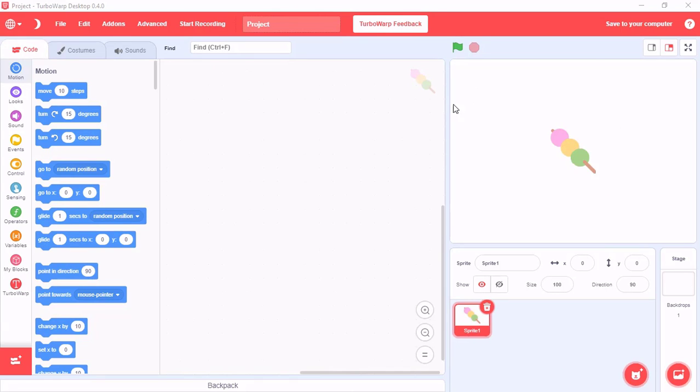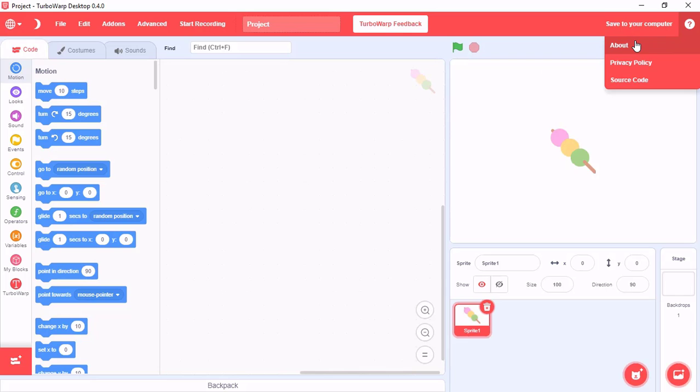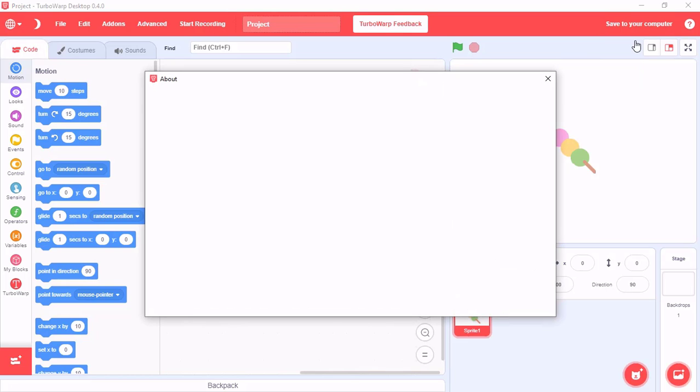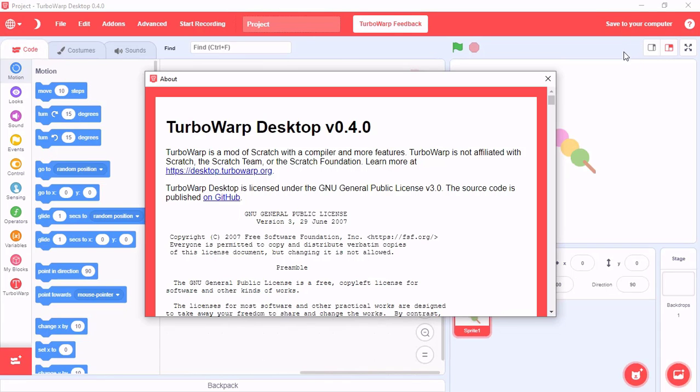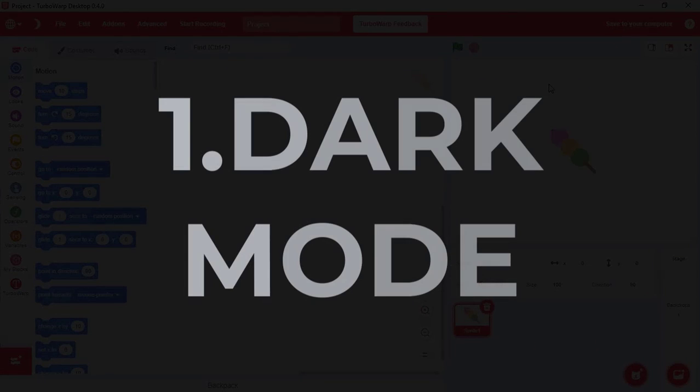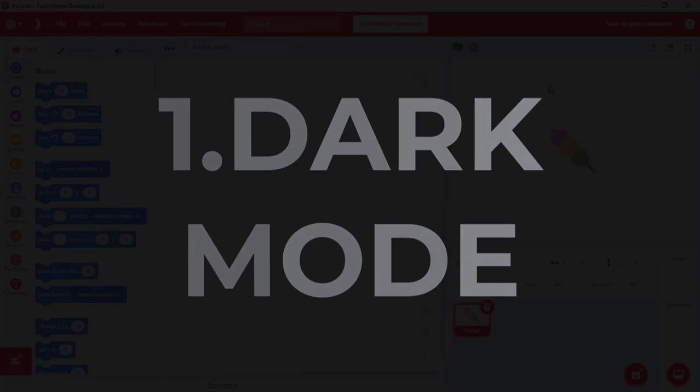Here I have downloaded and installed the latest version of TurboWarp up to date. It's version 4.0. Our first feature is Dark Mode.